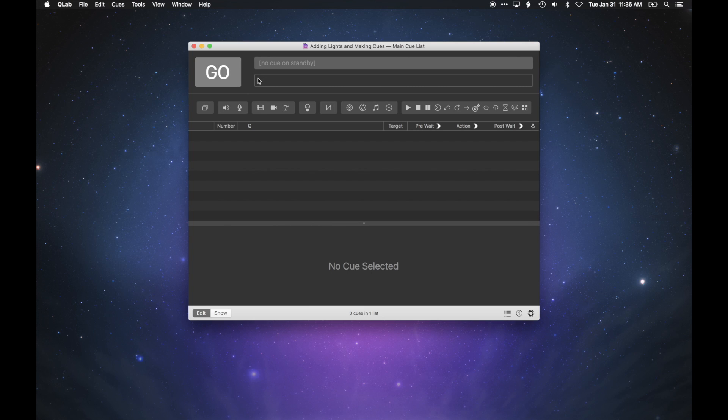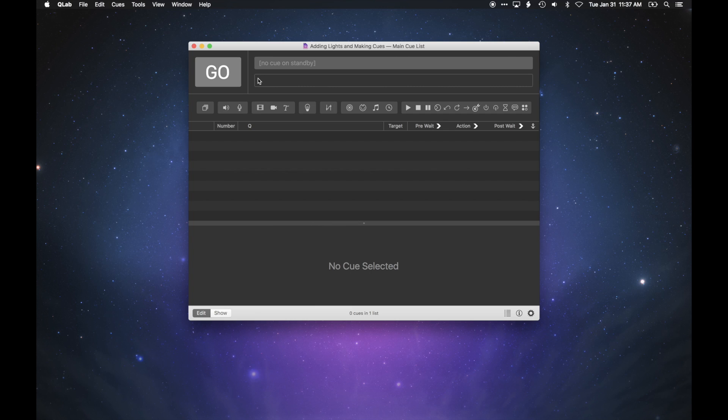We'll be starting with the assumption that your Mac and your lighting system are already connected and configured properly. If that's not yet true, you might want to take a look at the setting up for lighting tutorial, or check out the QLab manual at http://QLab.tips.